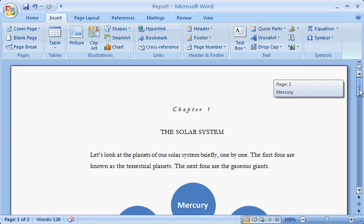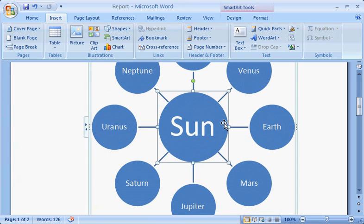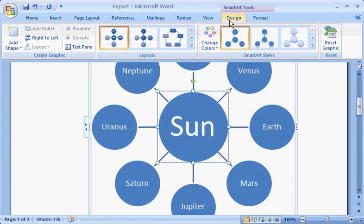Starting with this diagram, notice that it turned into a SmartArt graphic. You'll see some differences, like changes in color and text. See these SmartArt Tools? They let you get creative with the diagram. Click the Design tab, and in the SmartArt Styles group, click a 3D style.